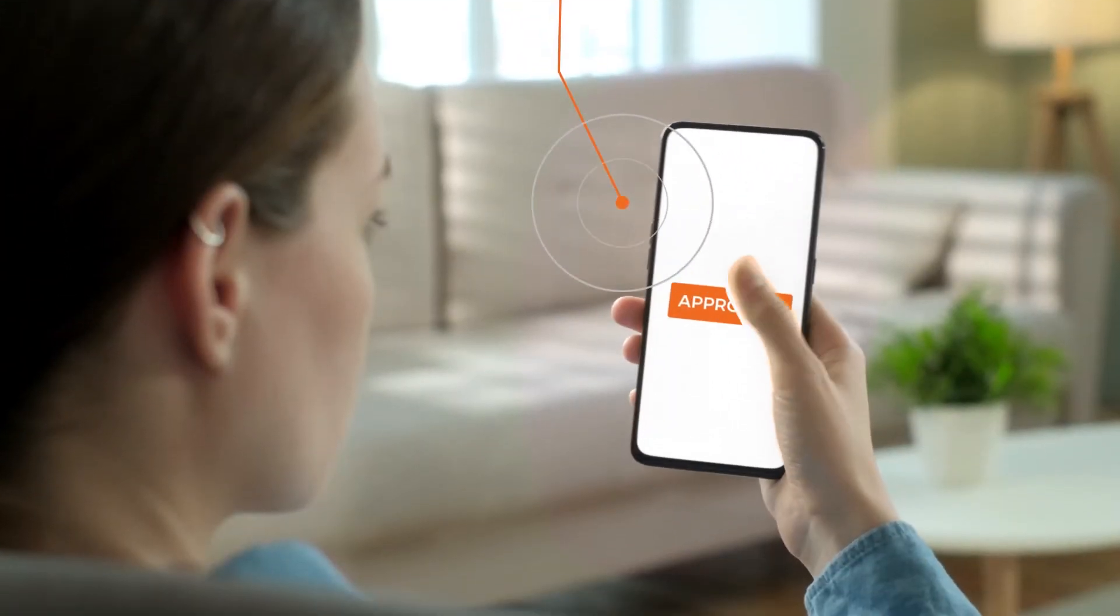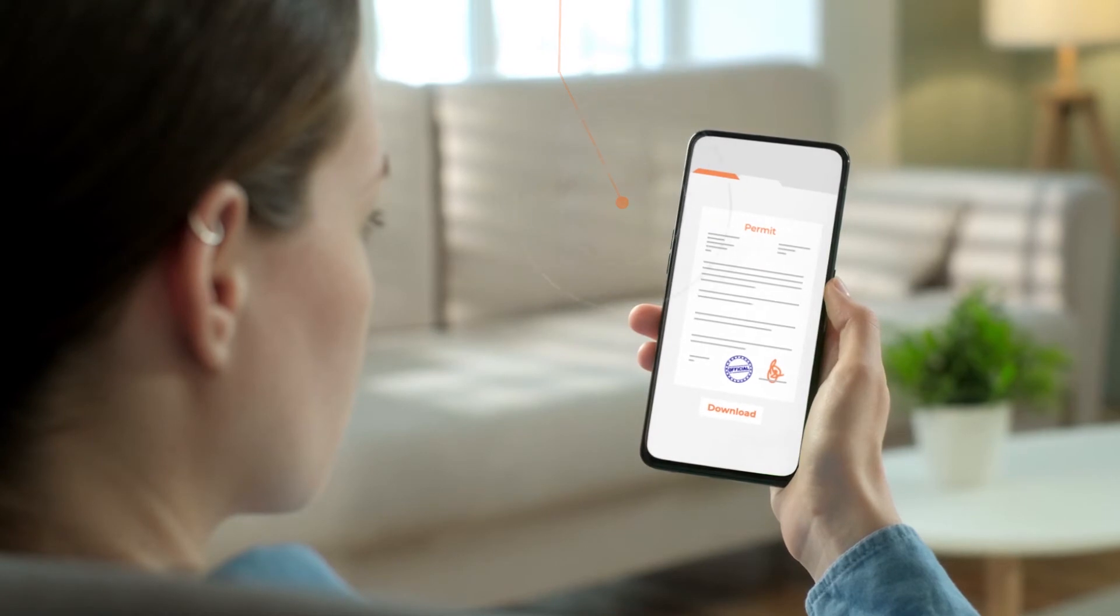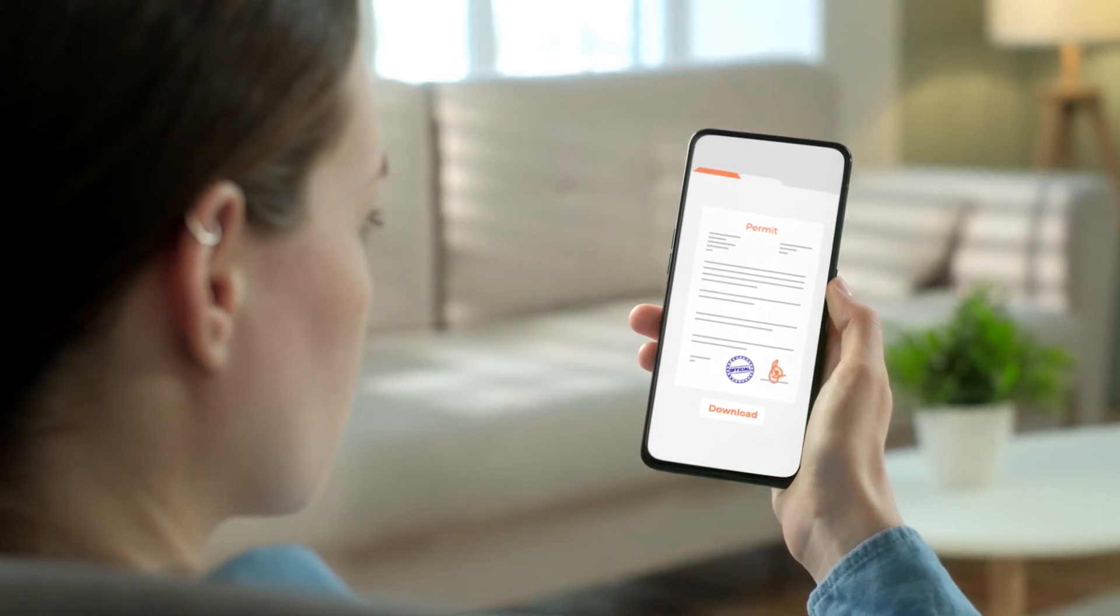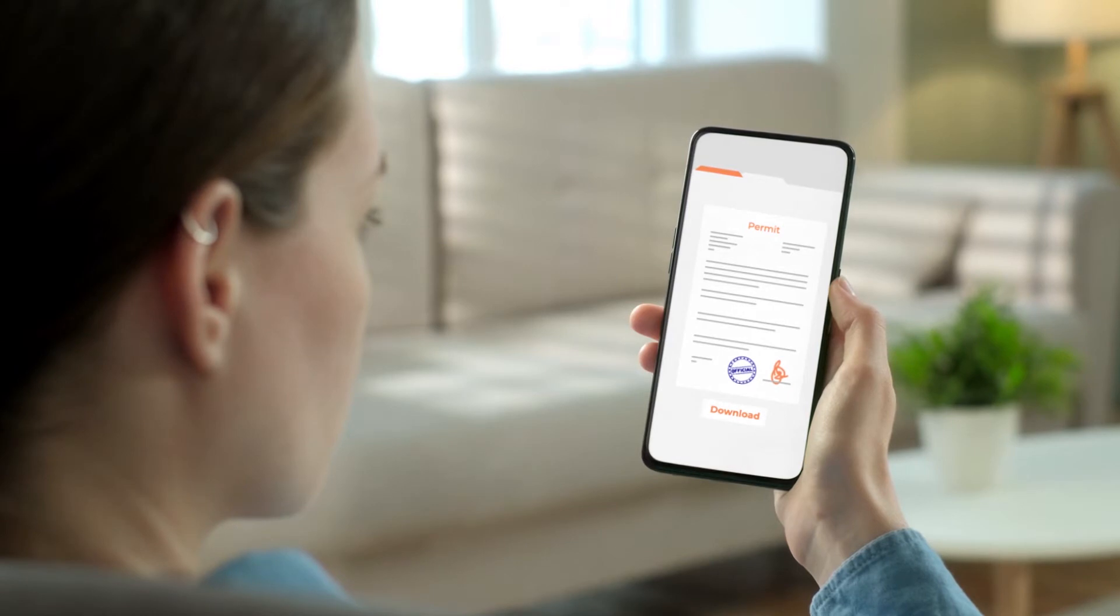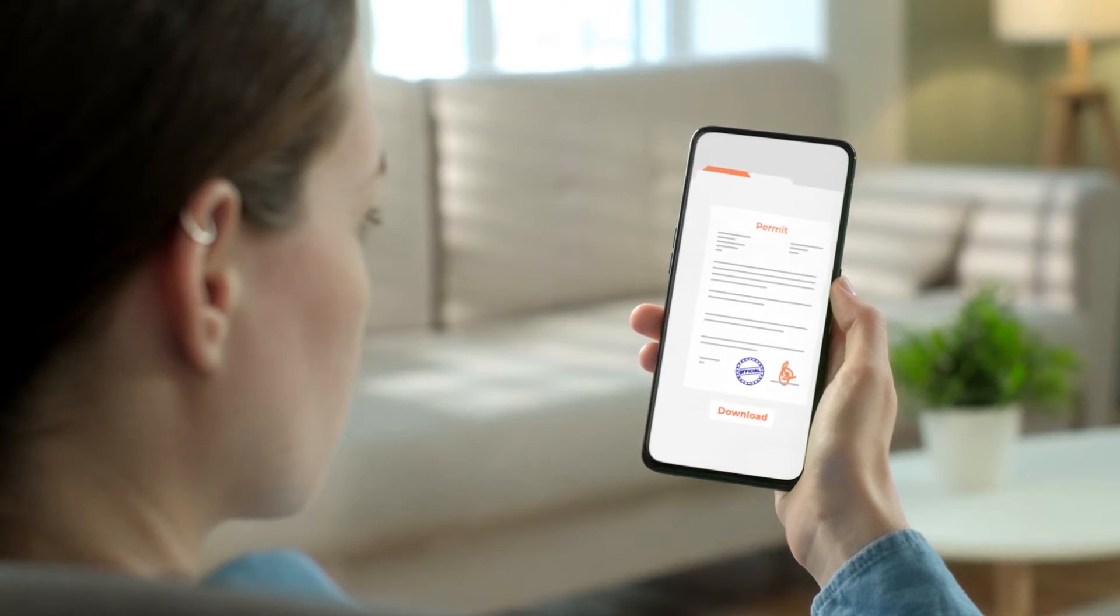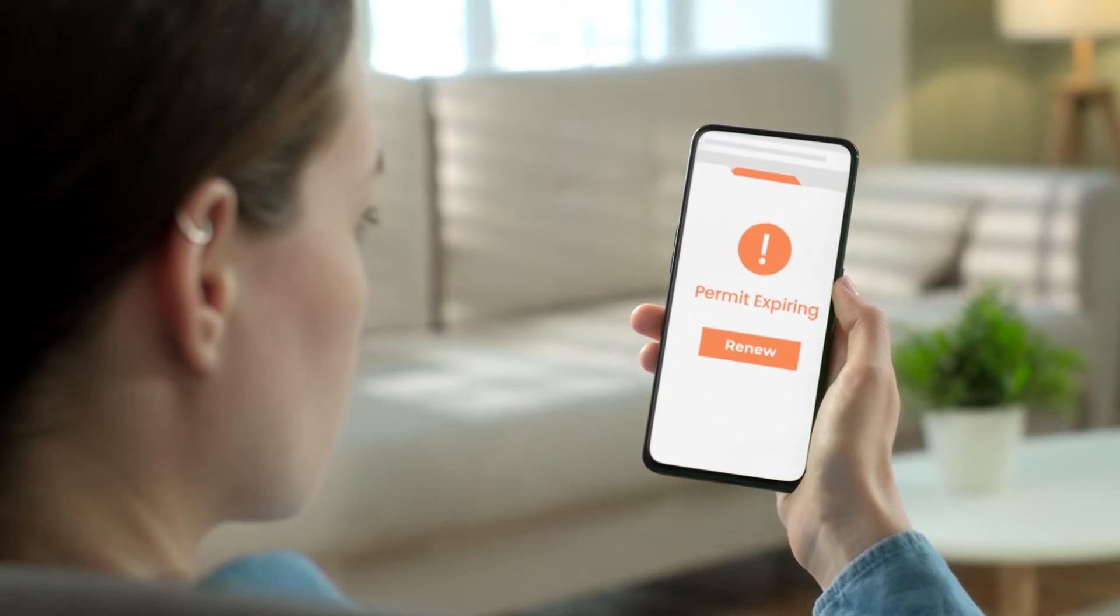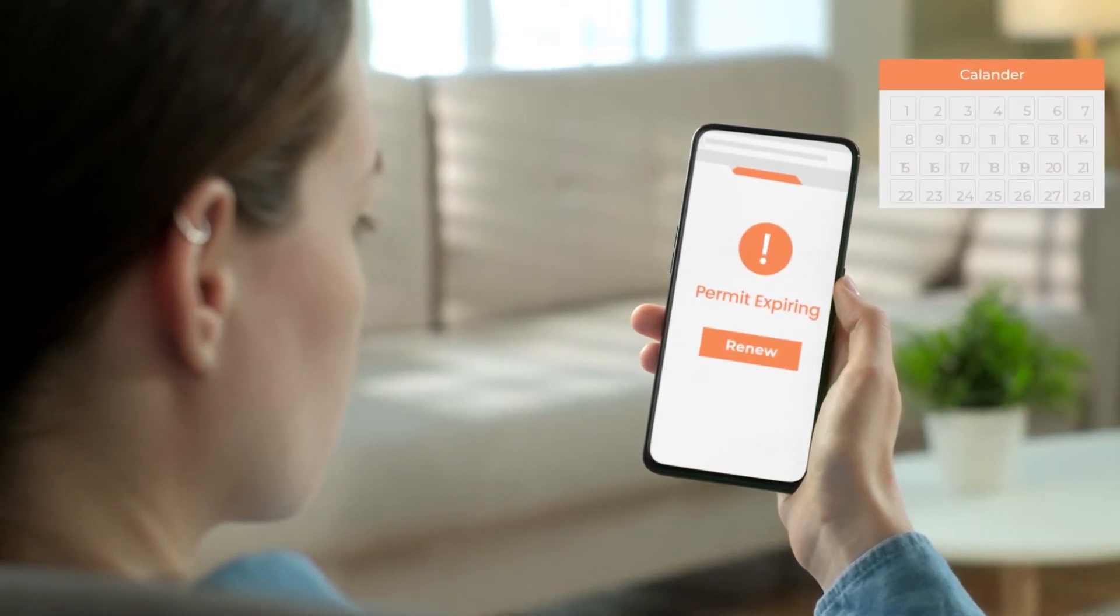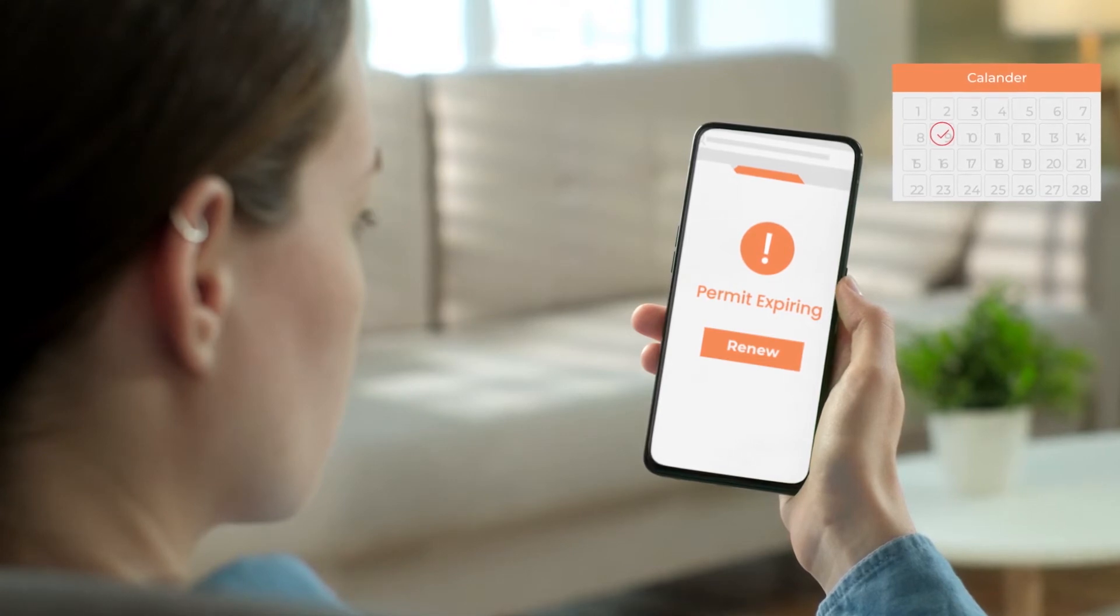Once an application is approved, citizens are notified and can view and download their issued permits or licenses from the online portal. And when it's time to renew, automated reminders allow citizens to click and pay at their convenience.